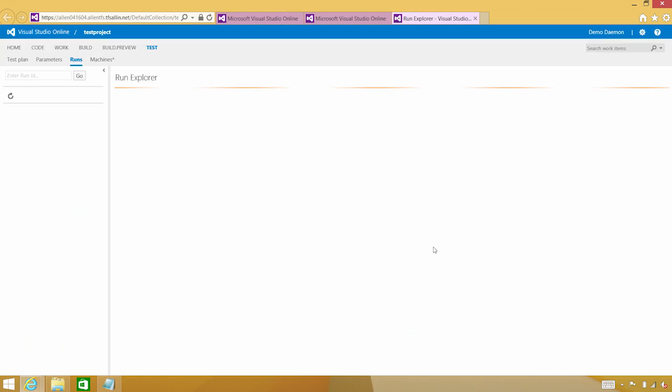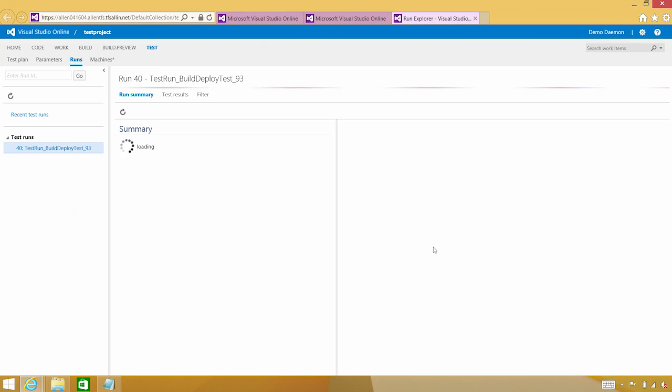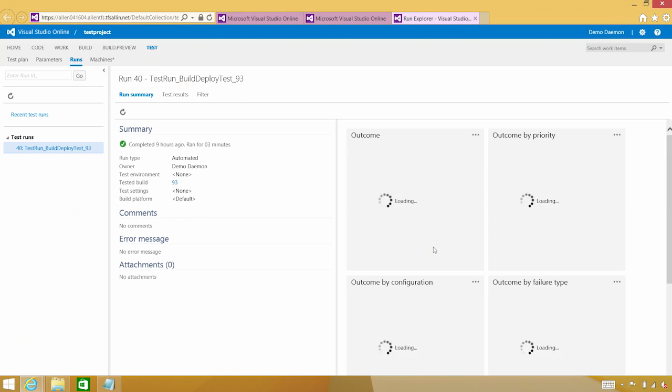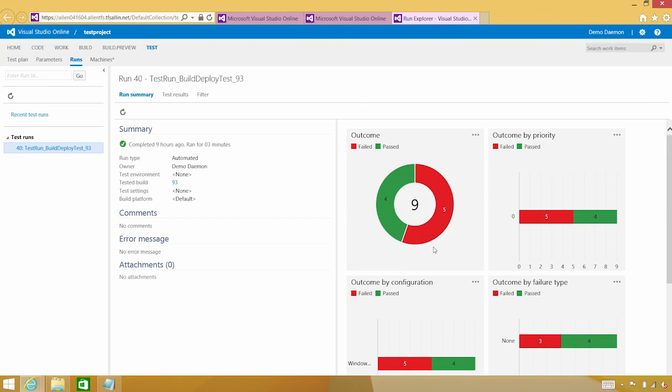Drilling into those, I've got a set of charts that give me a lot of metadata about my test runs themselves, giving me information about breakdown by outcome, breakdown by priority, by failure type and configuration.